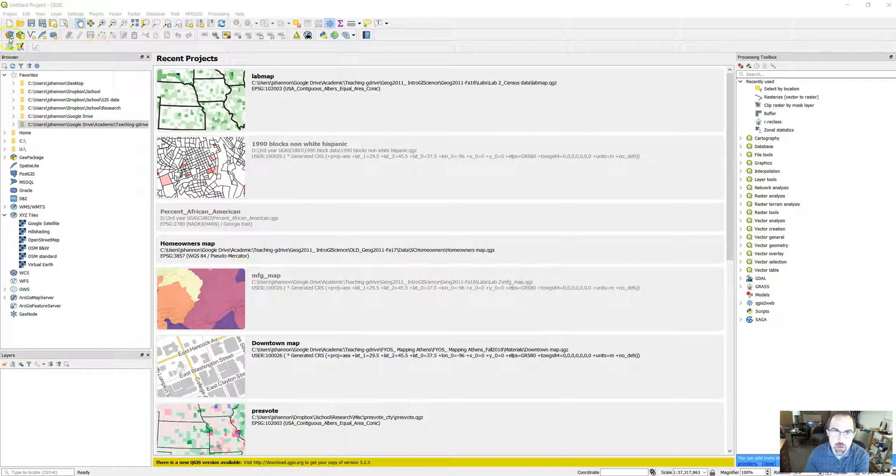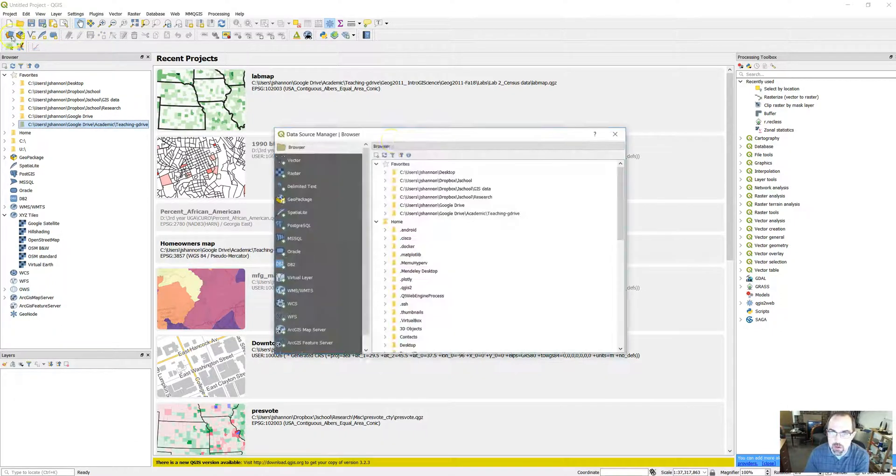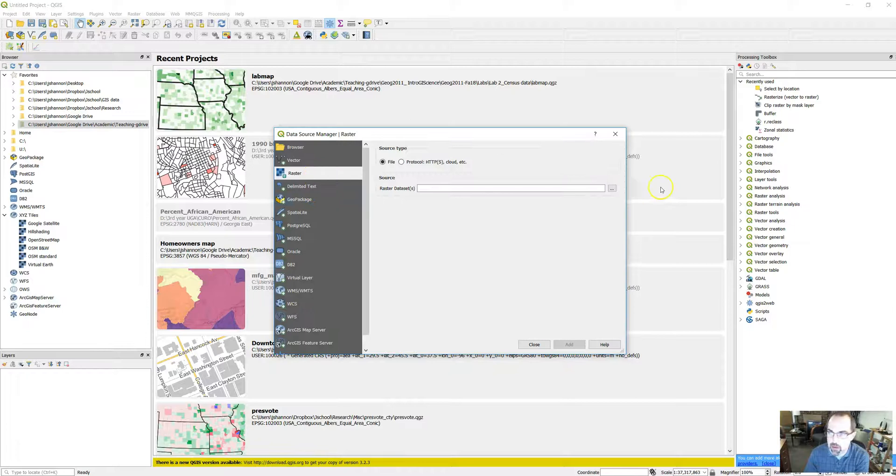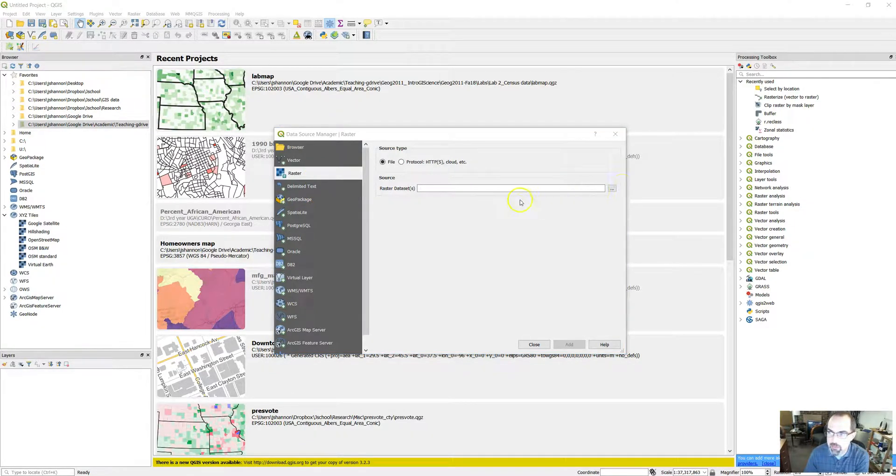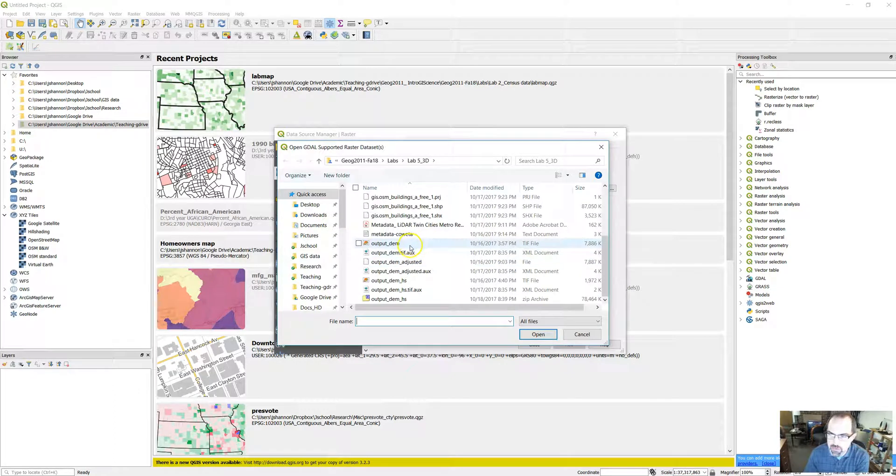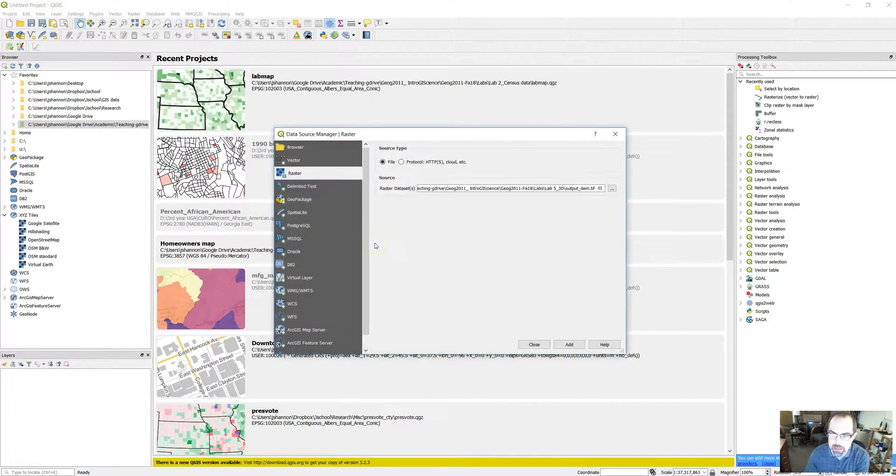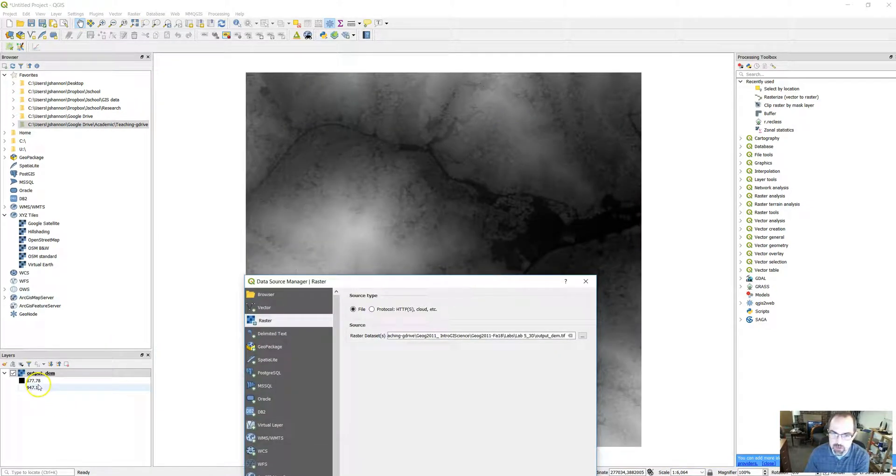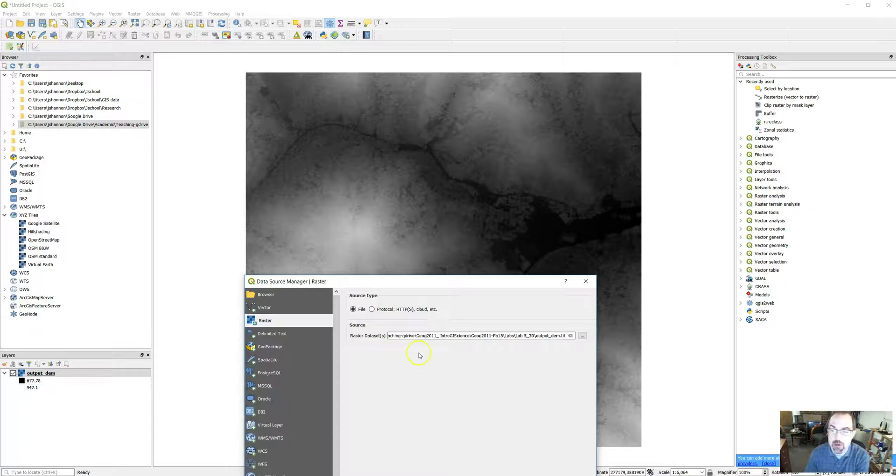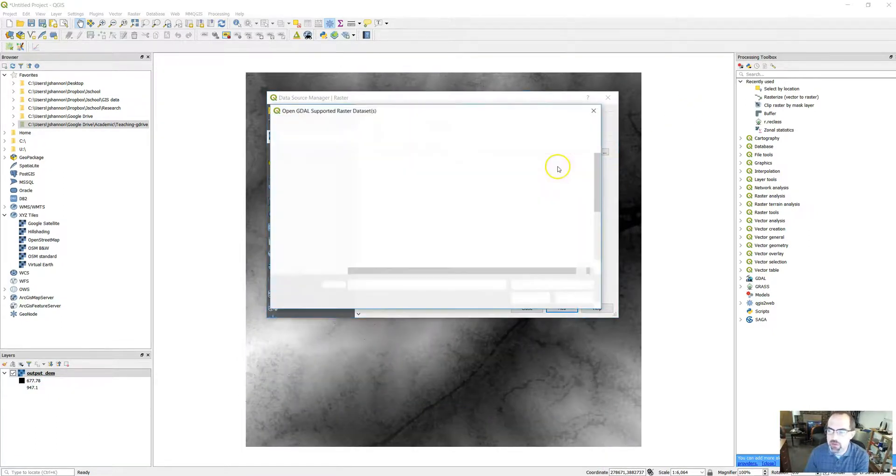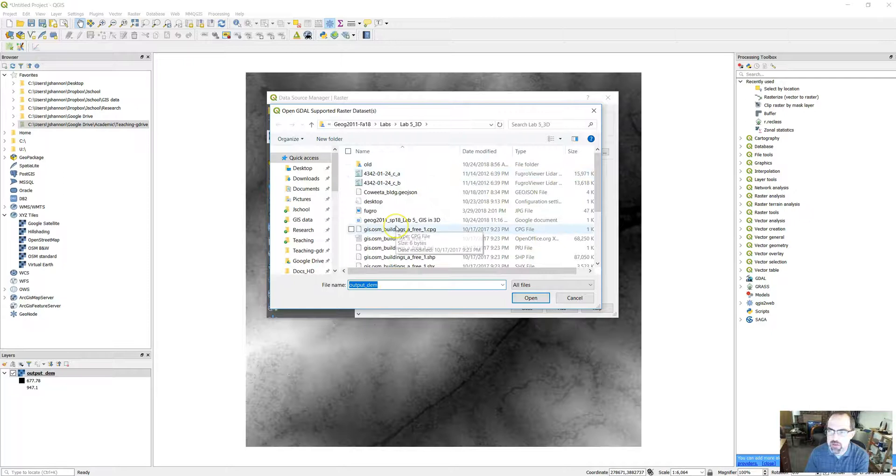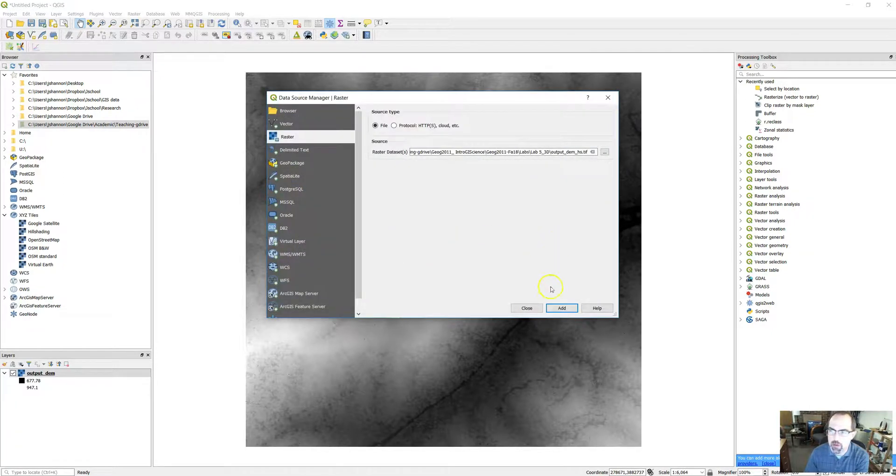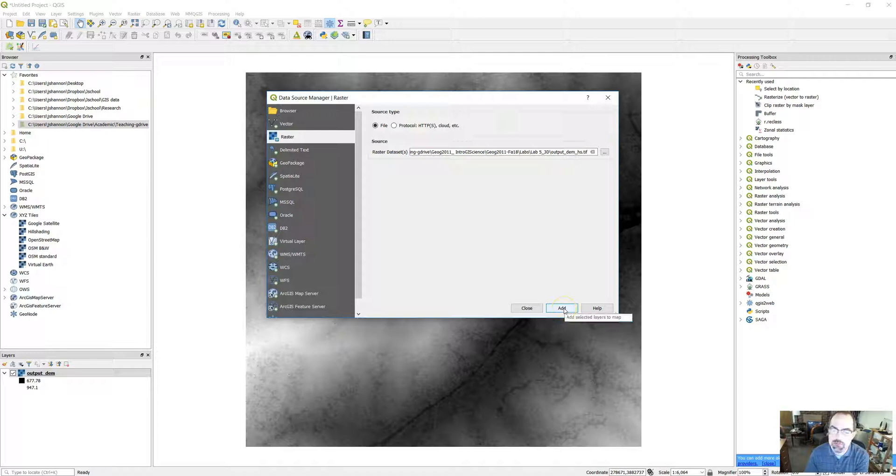We're going to need to load a couple of files here. We're going to load a couple of raster files. In your lab folder, you should have two TIF files. This output DEM will give you the elevation, so you see it's from 677 to 947 units. In this case, I think that's meters. Then we're going to add what's called hill shading, which just adds some texture as well, makes it look a little bit more like an actual mountain when we add it.